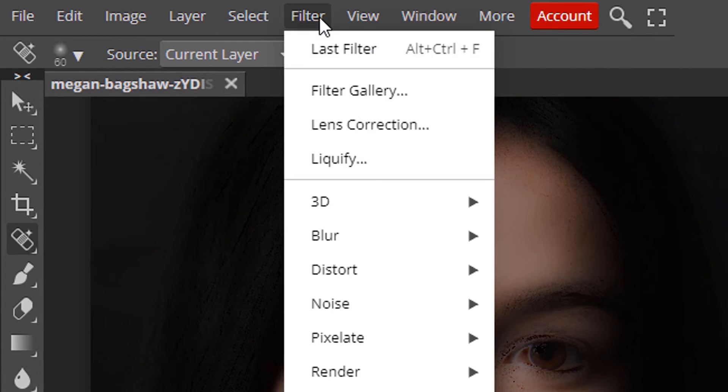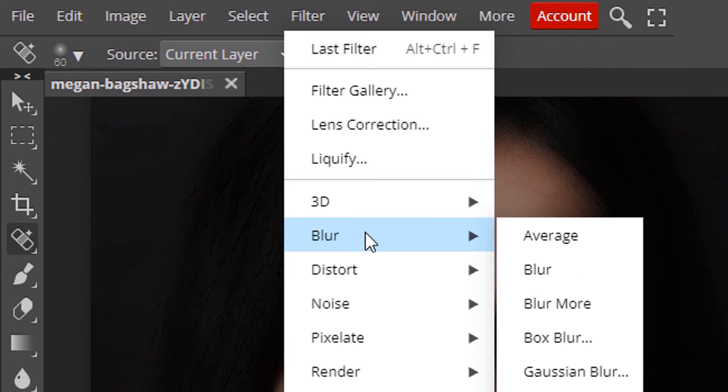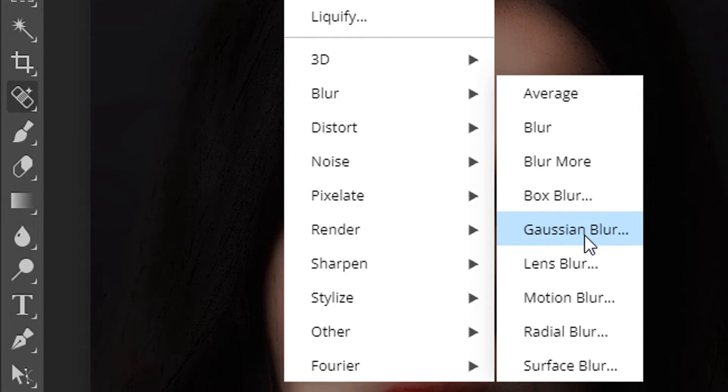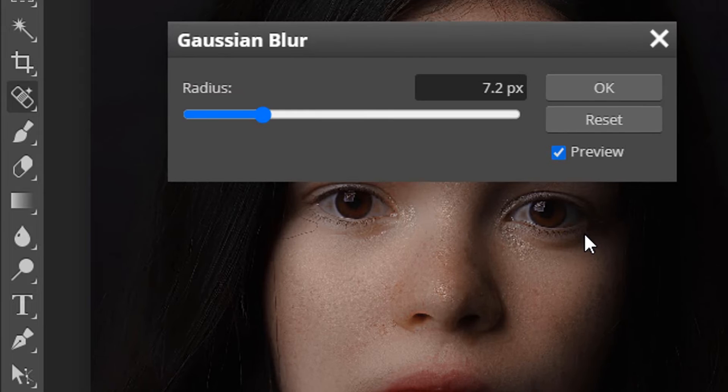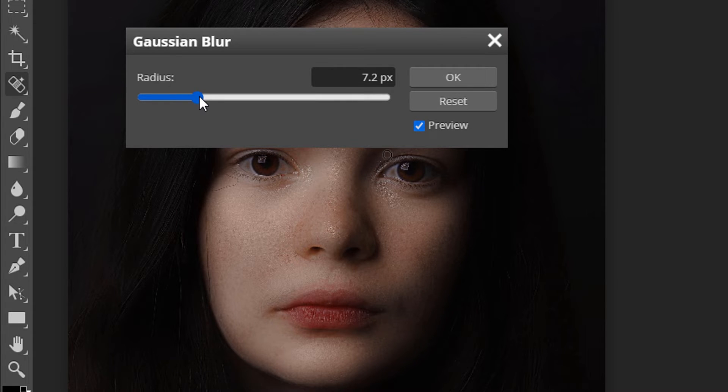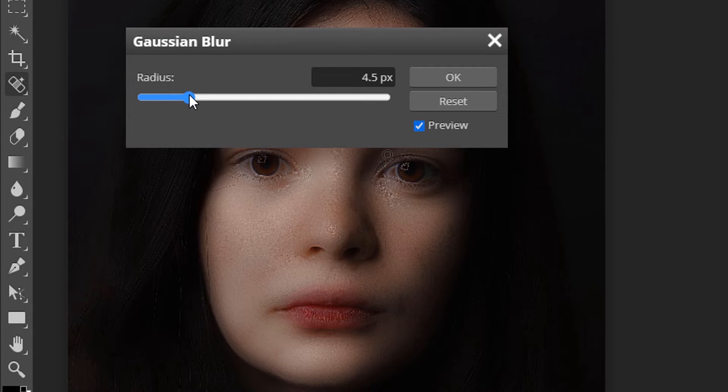Now go to filter and blur and gaussian blur. Change the value according to your image. Only focus on the face.